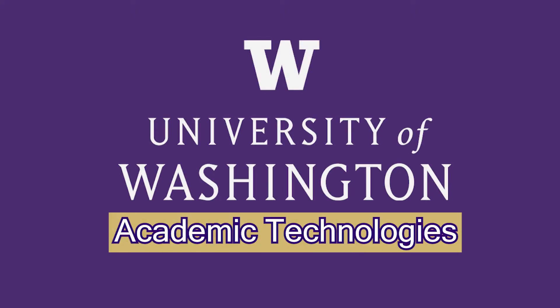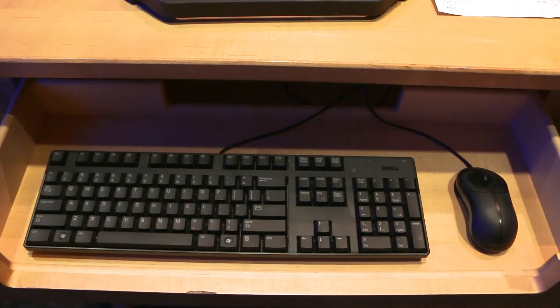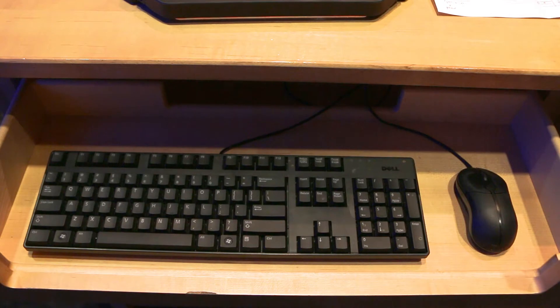This video will show you how to use an installed Podium PC. First, check to see if the PC is powered on.